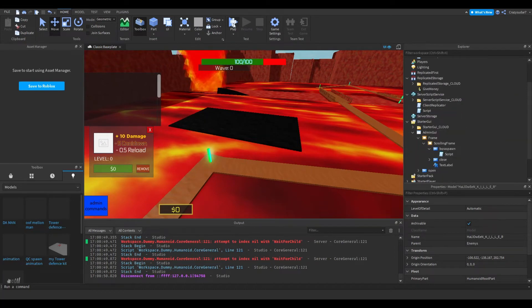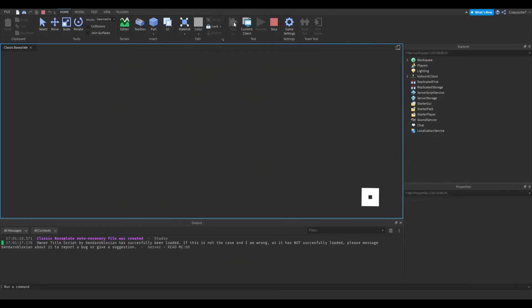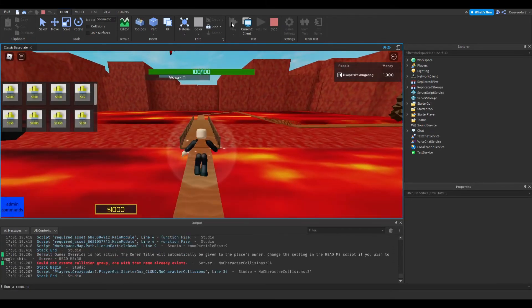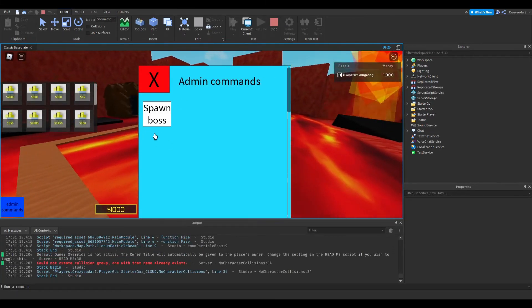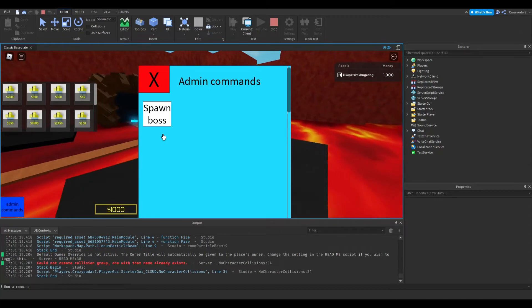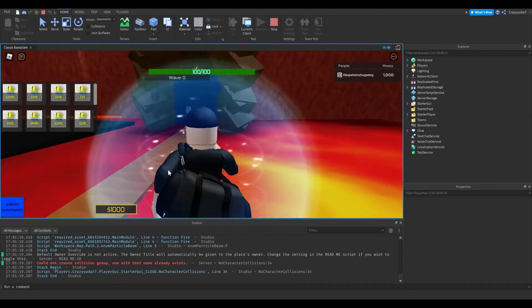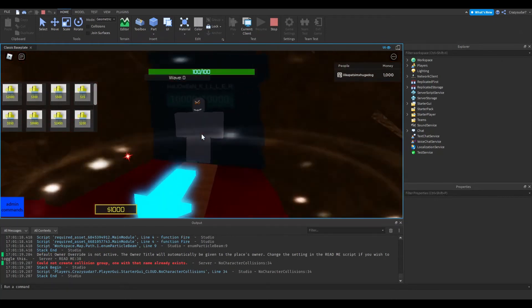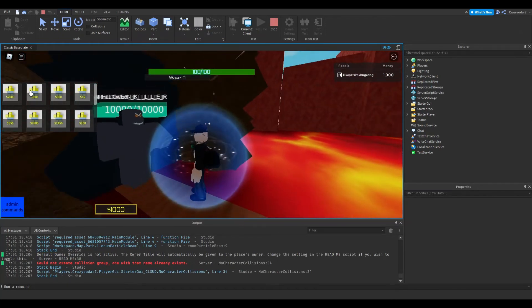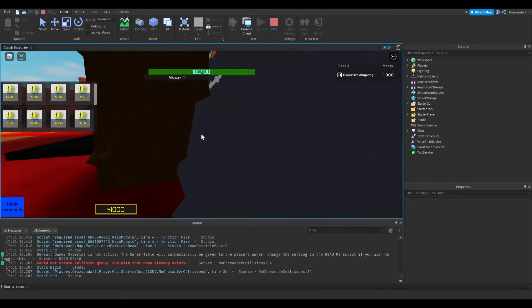Now if we play it, it should spawn. Spawn boss. There he is, there is our lovely Halloween Killer boss.